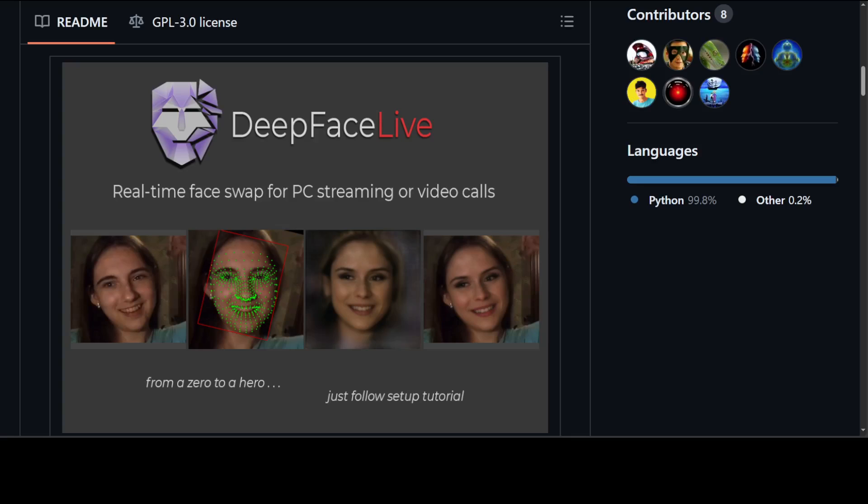This new project was just released and it's called DeepFaceLive. It's a library that enables you to perform face swaps in real time from computer streaming using a webcam or directly from a video call. You can also use static videos and just swap the faces in it.